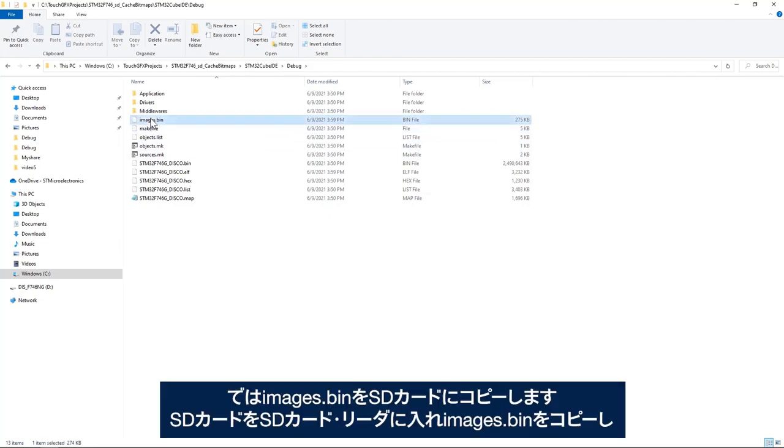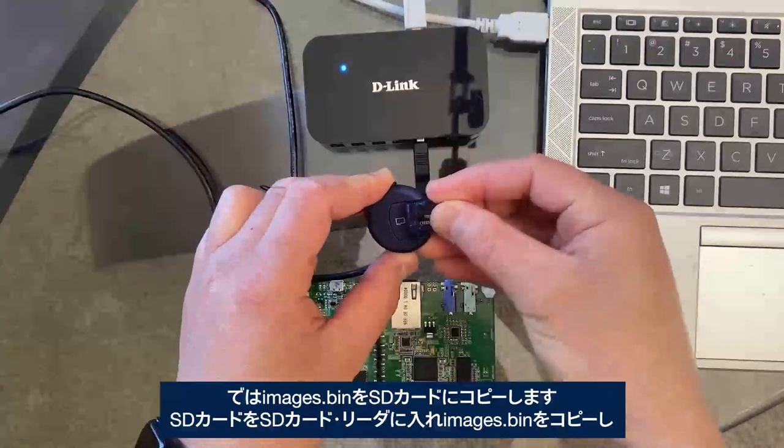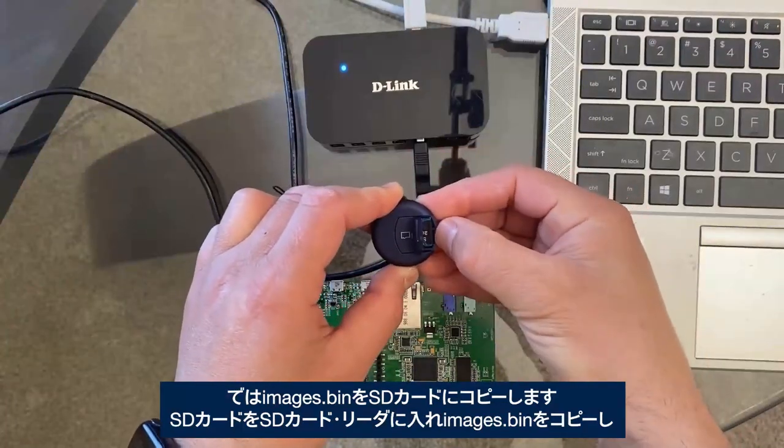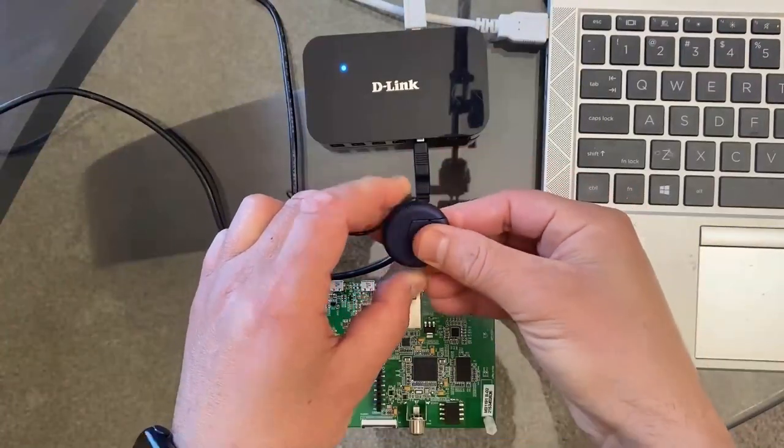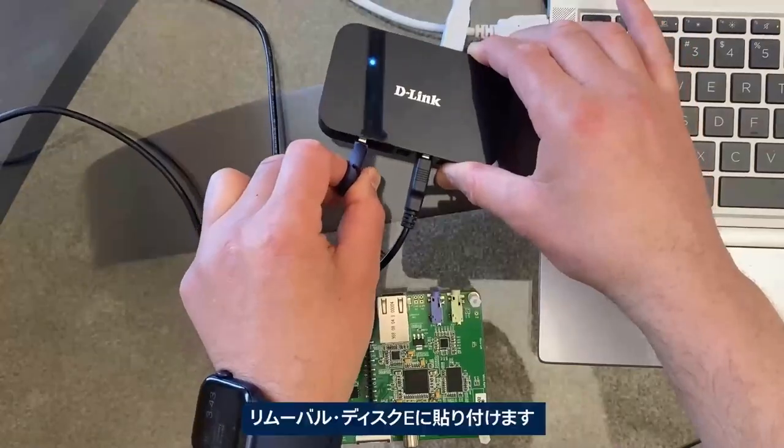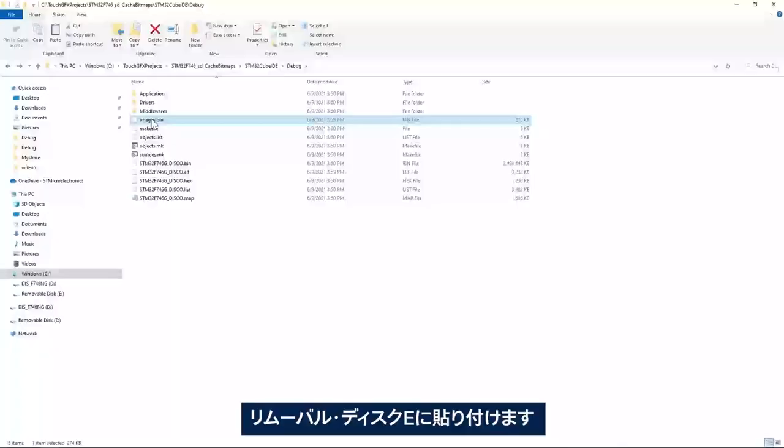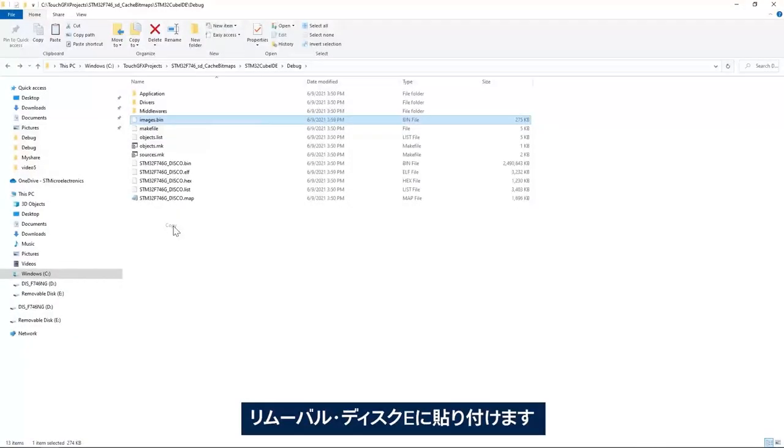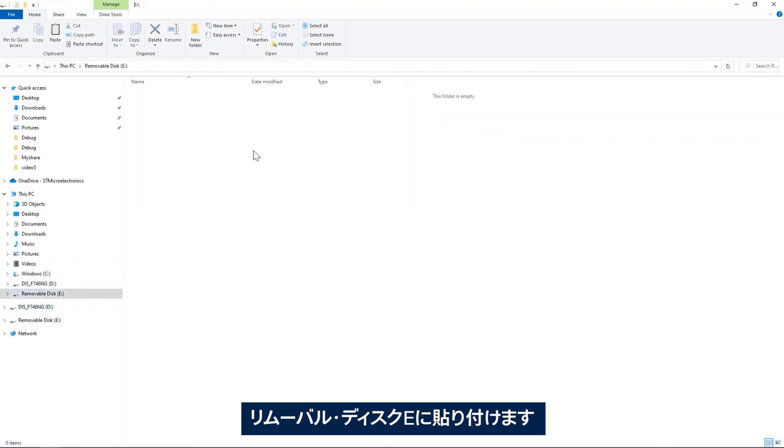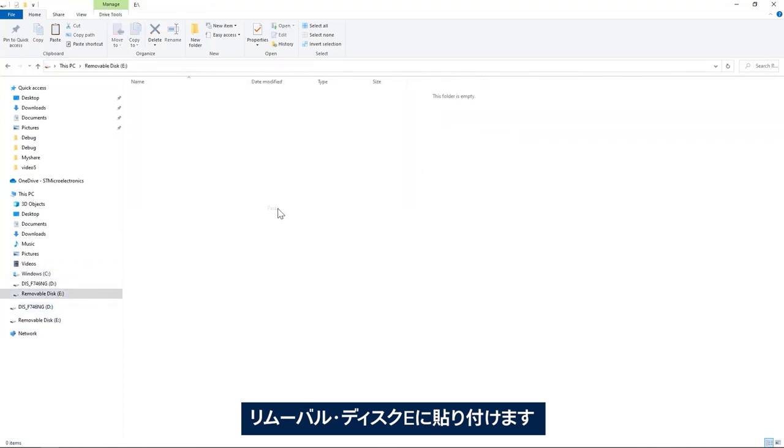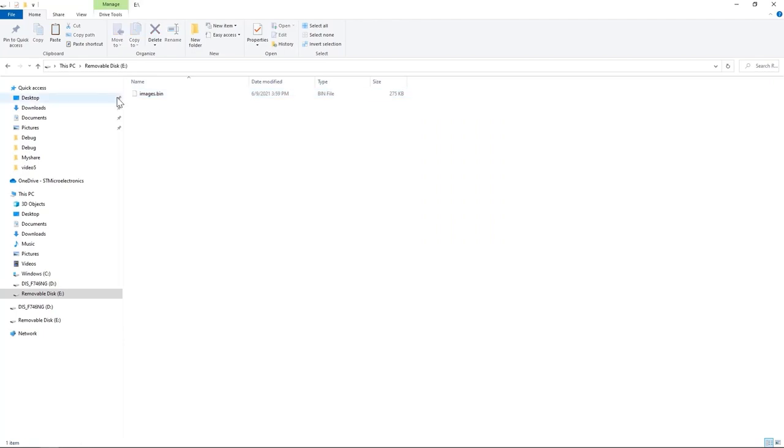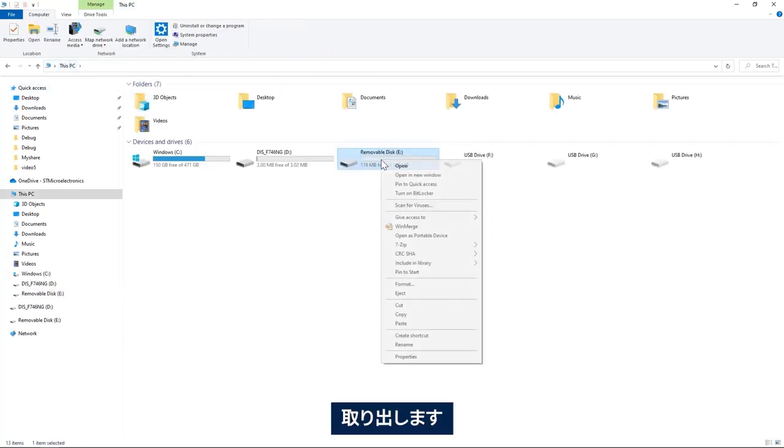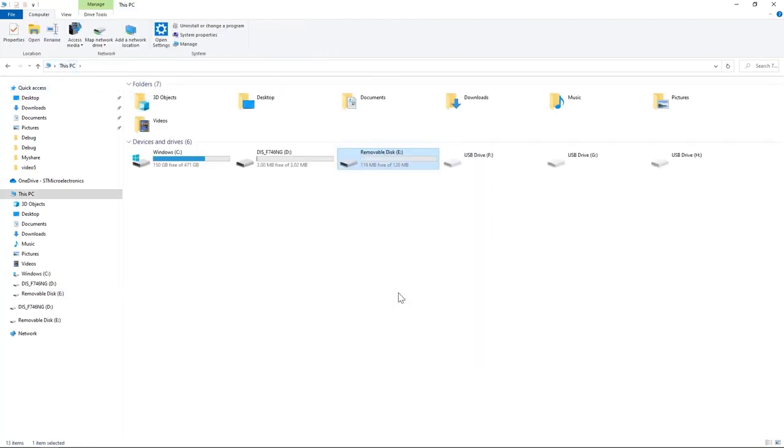Now I'll copy images.bin to my SD card. I'll place my SD card into SD card reader, I'll copy images.bin and then paste it in the removable disk E. Okay, eject.